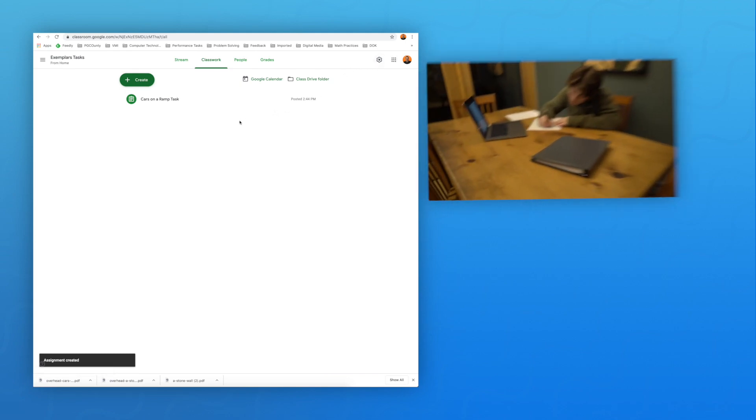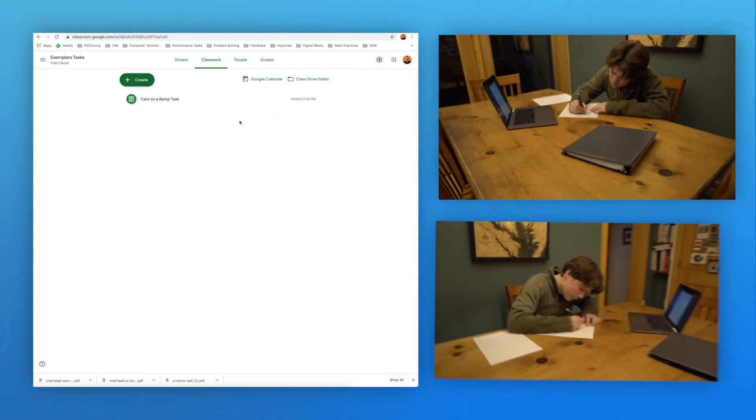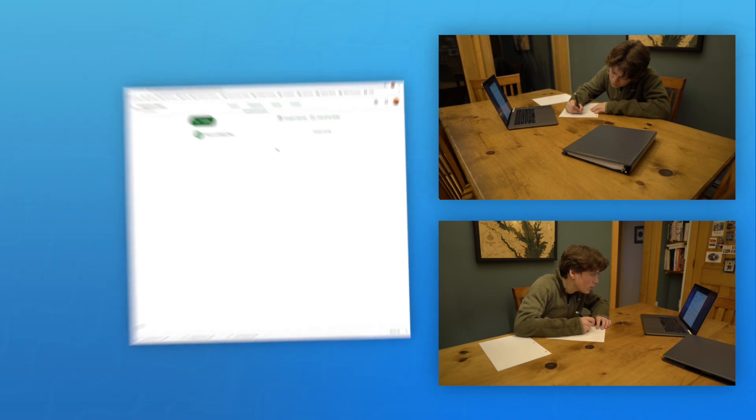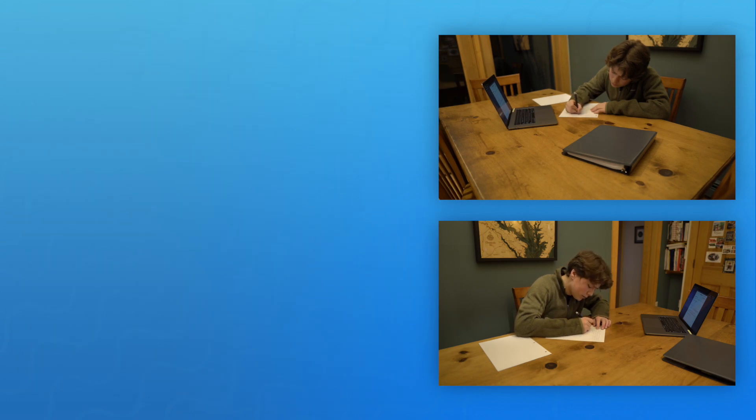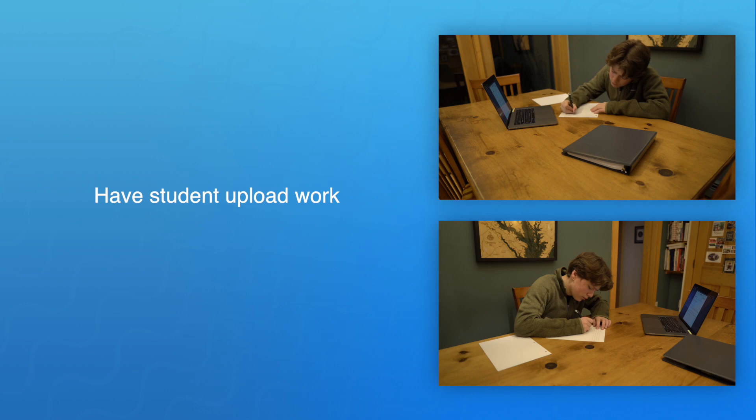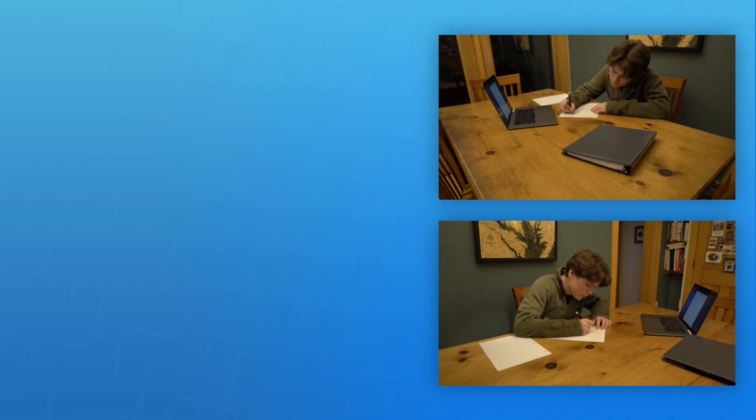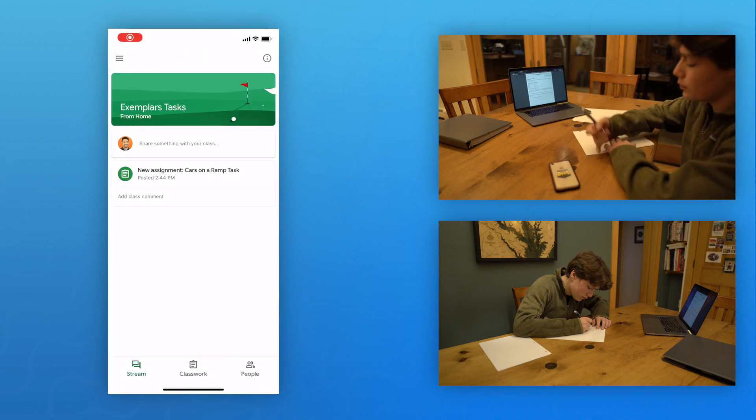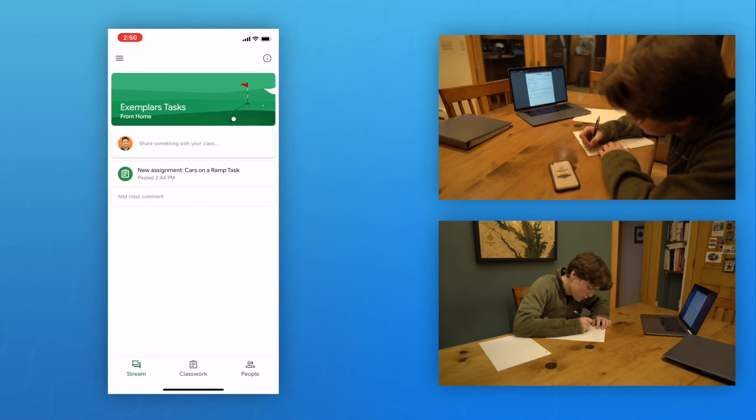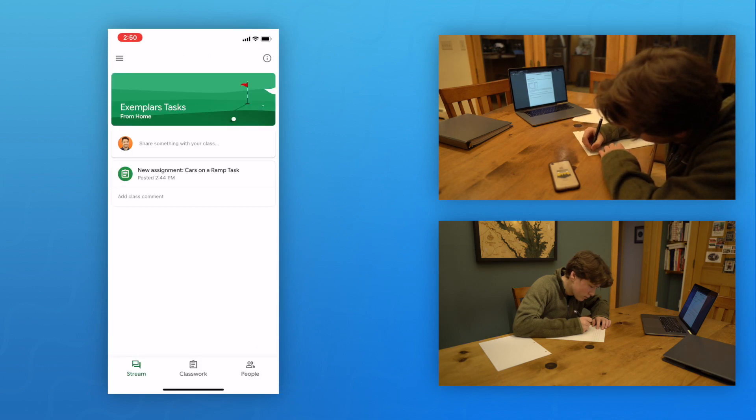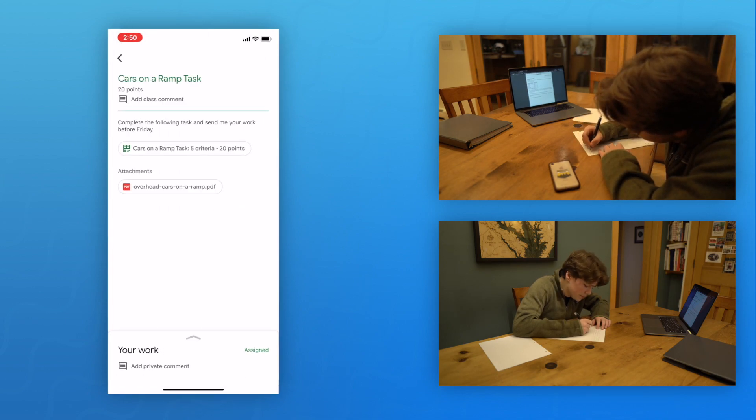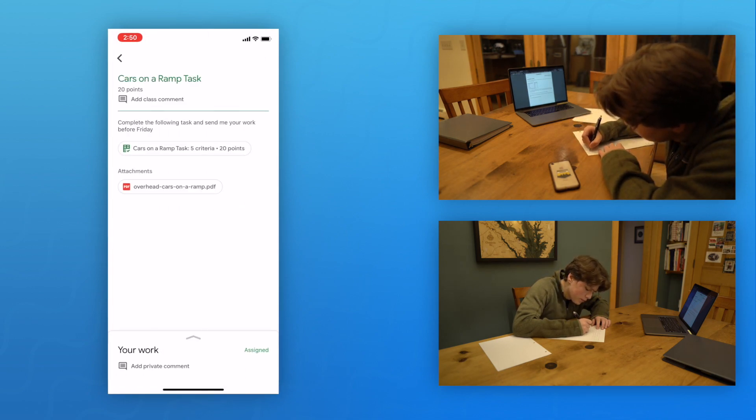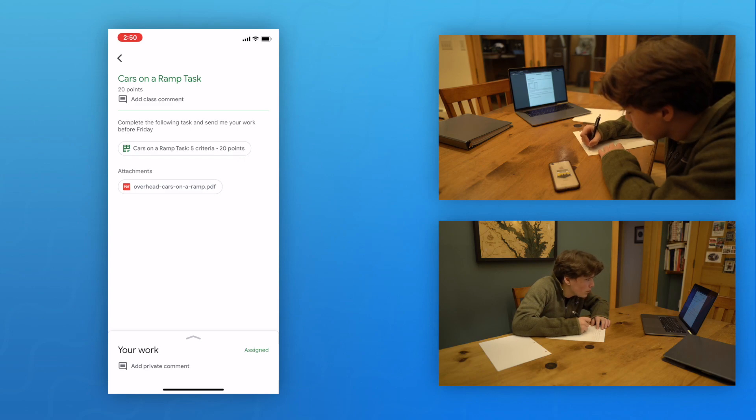Students may now open the assignment and get to work. If they want, they may even print the assignment. Once the student has completed their solution, there are several ways they may return their work. The most streamlined approach, if students have the technology, is to take a picture of their solution and upload it to the assignment.